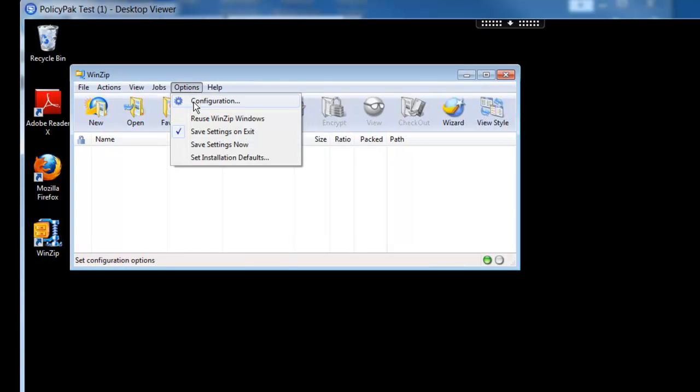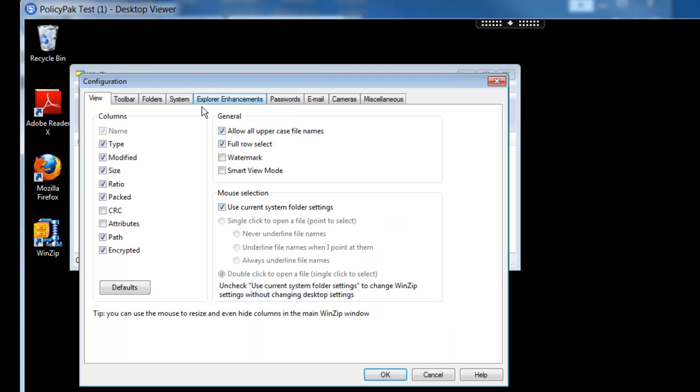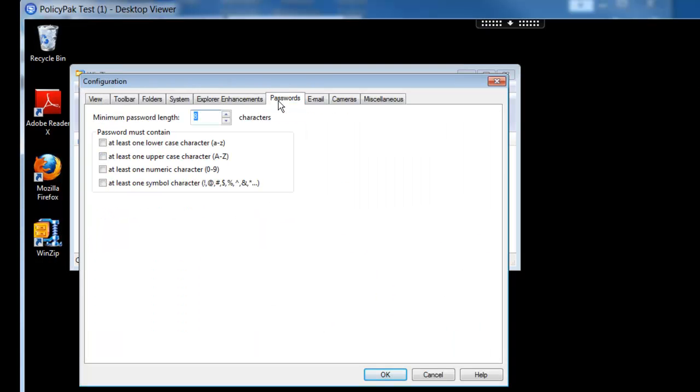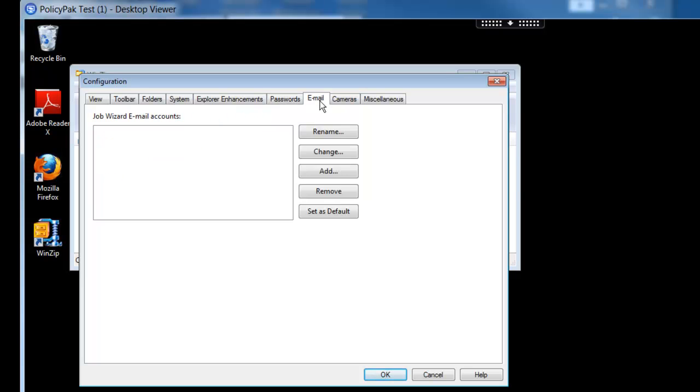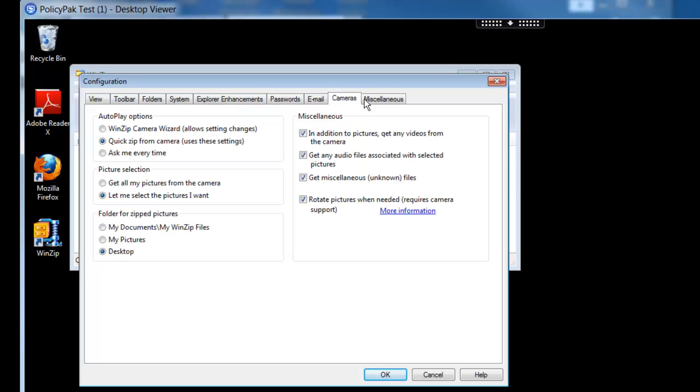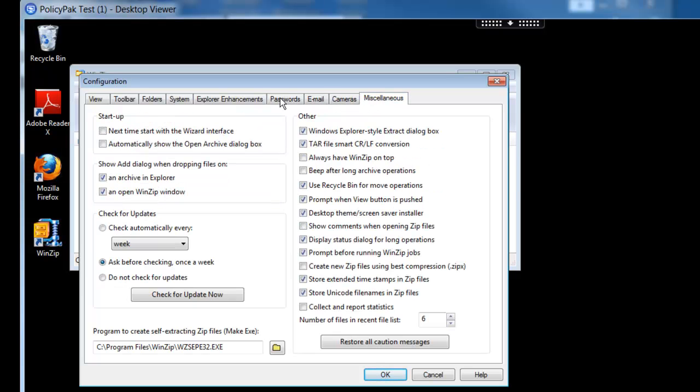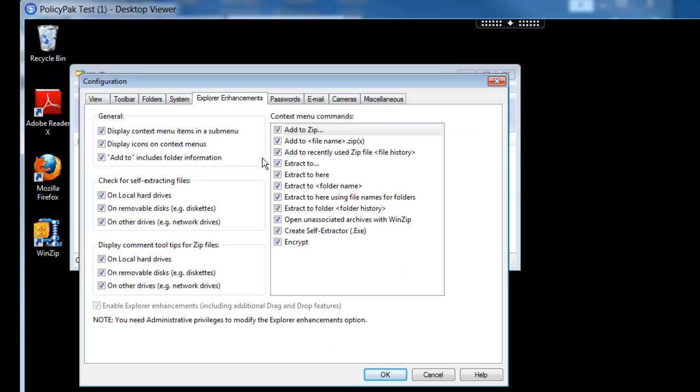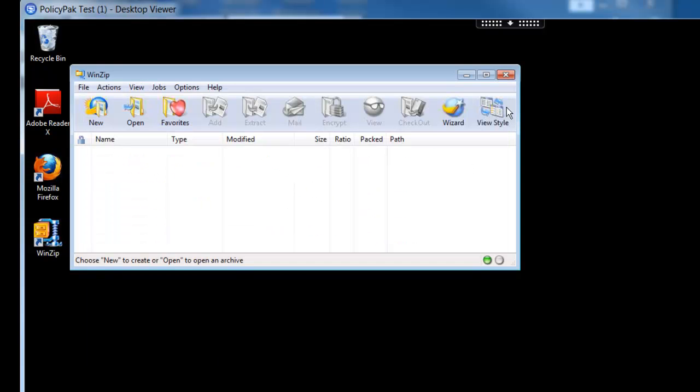So let me go ahead and run WinZip here on this Zen Desktop. And again, you can see here that PolicyPak is not engaged, but there's a lot of places for users to make mistakes and to possibly screw things up. So that's the first application that we'll configure.